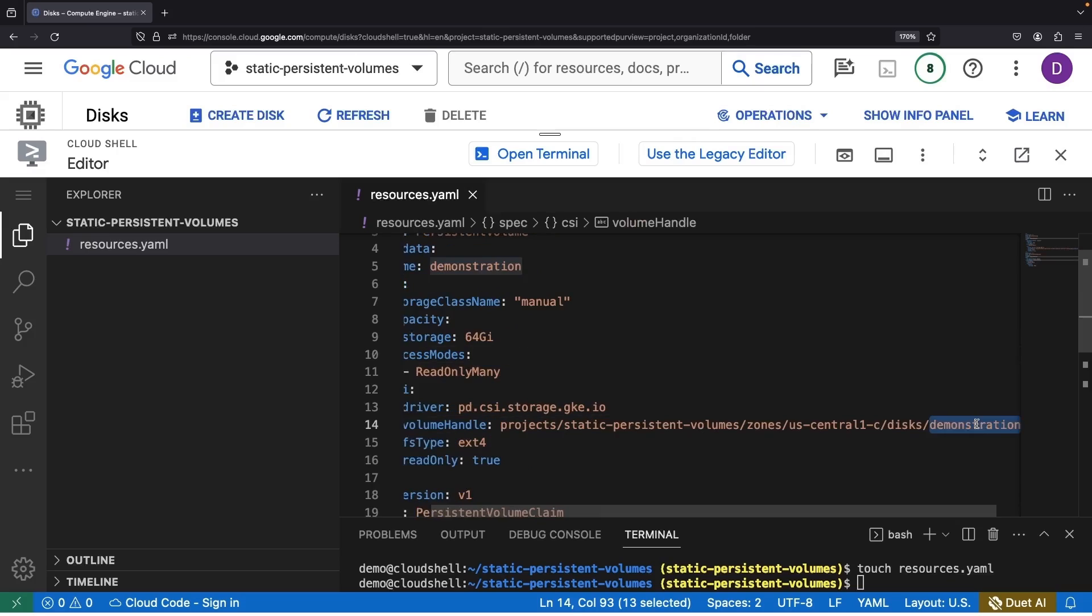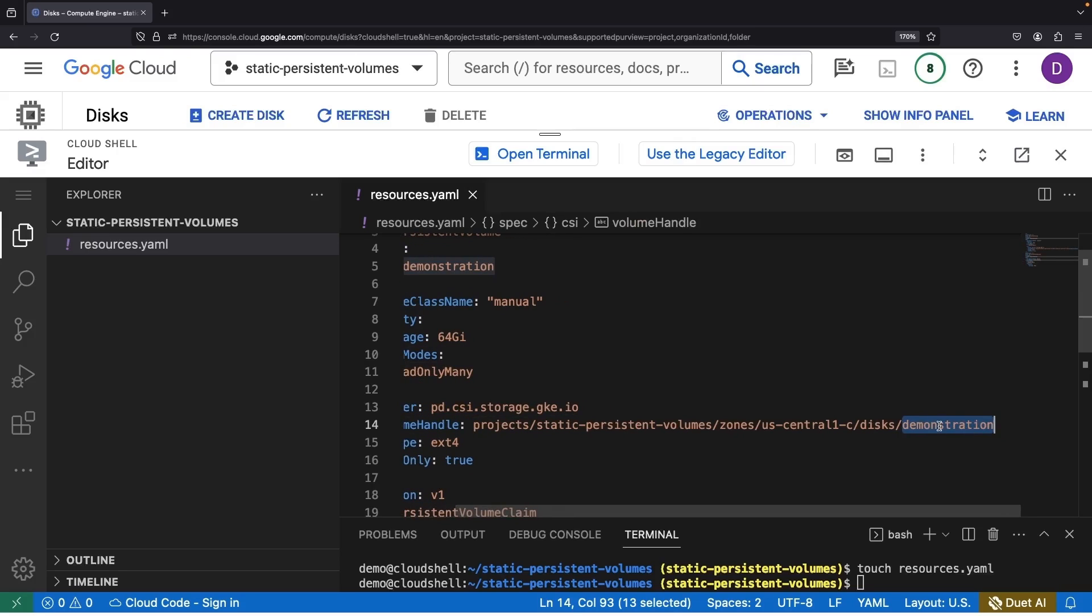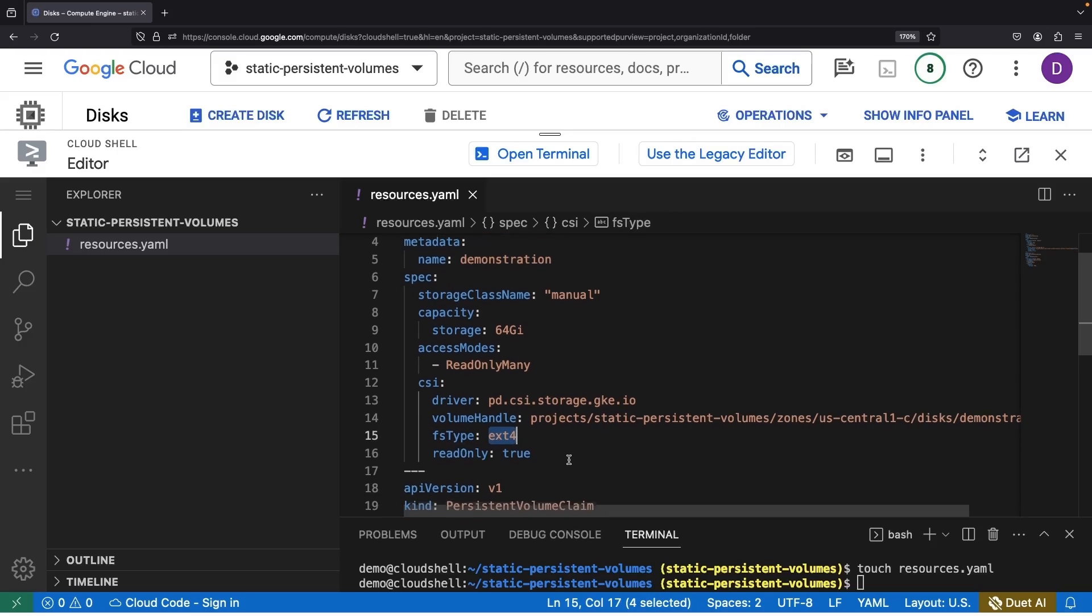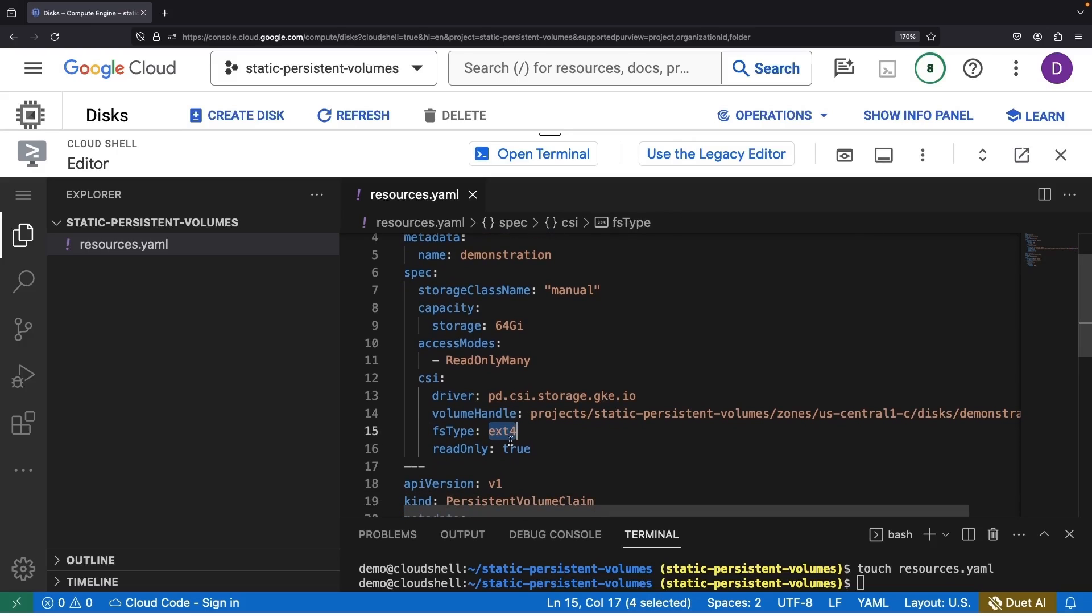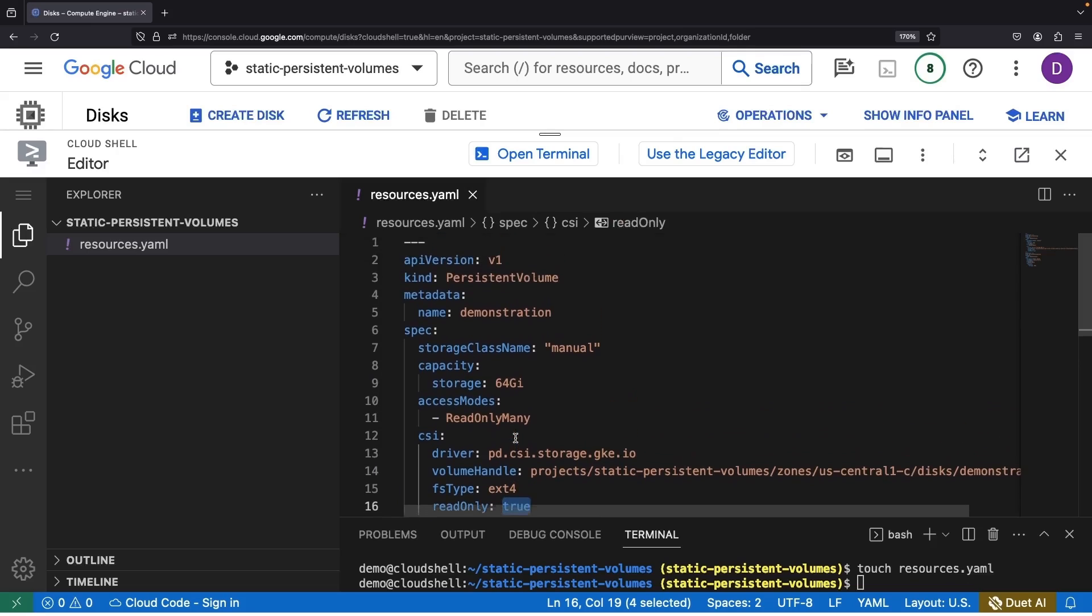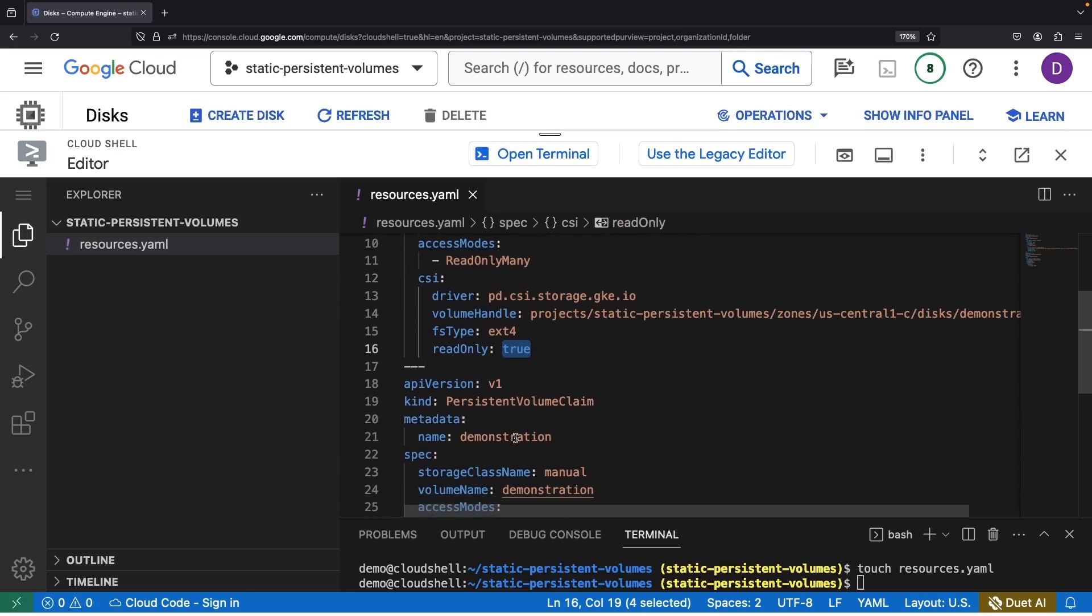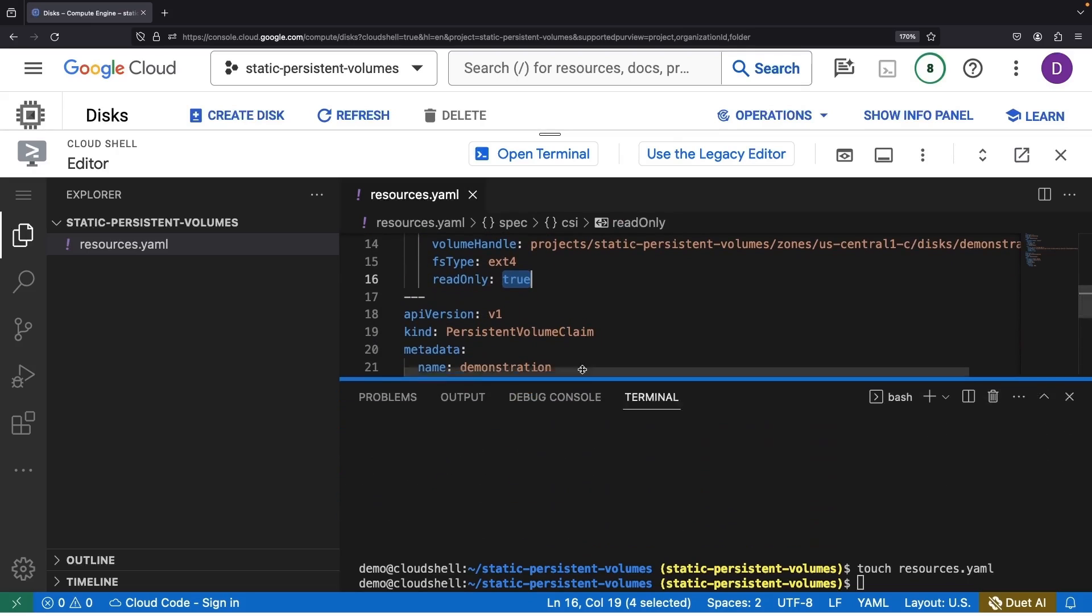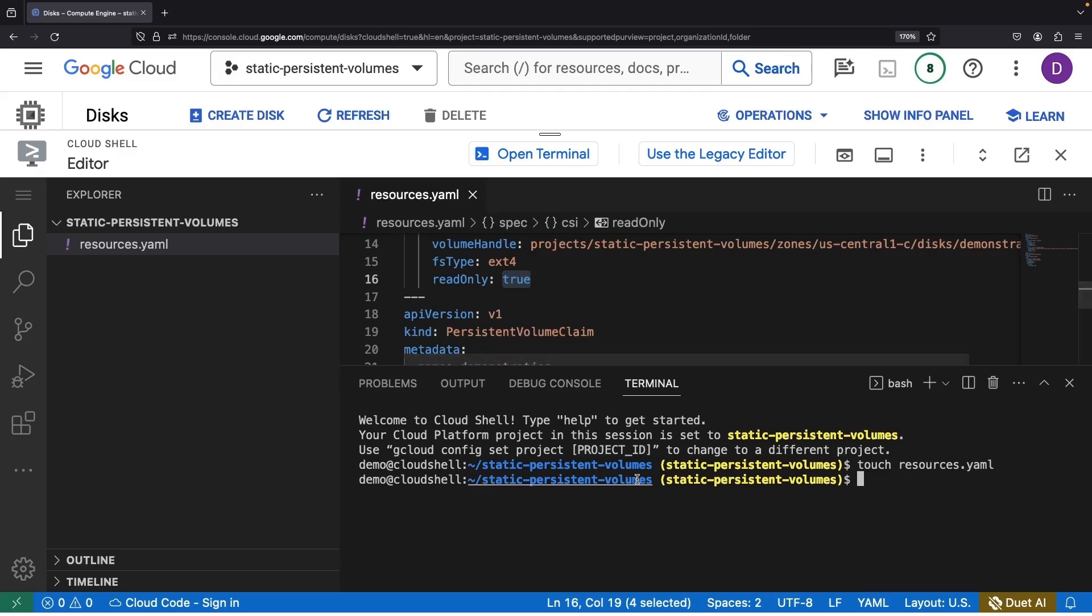So there you have it, the disk we've aptly named demonstration, its full path, the specified file system type, all set to be used as read-only storage. Now, are you ready to see this play out with our Kubernetes cluster?